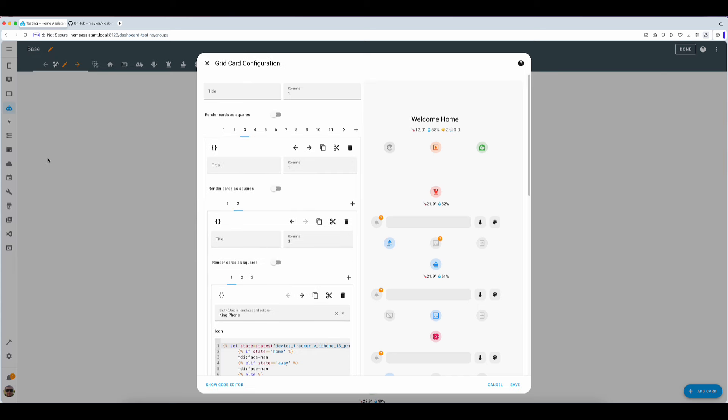The second card within this sub grid is yet another grid hosting two mushroom template cards to monitor the presence of the two main users and a single mushroom entity card that is used as a button to get to the navigate view.